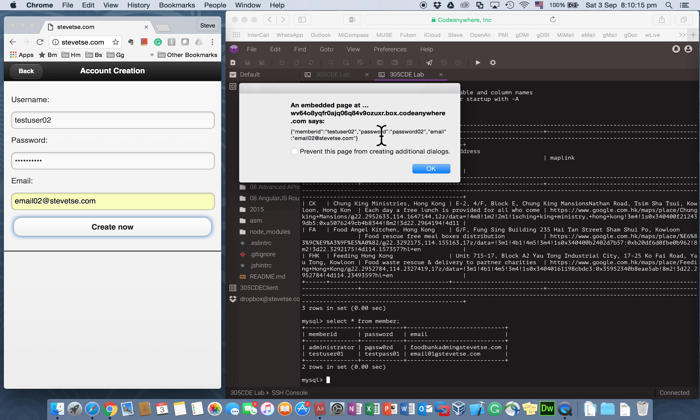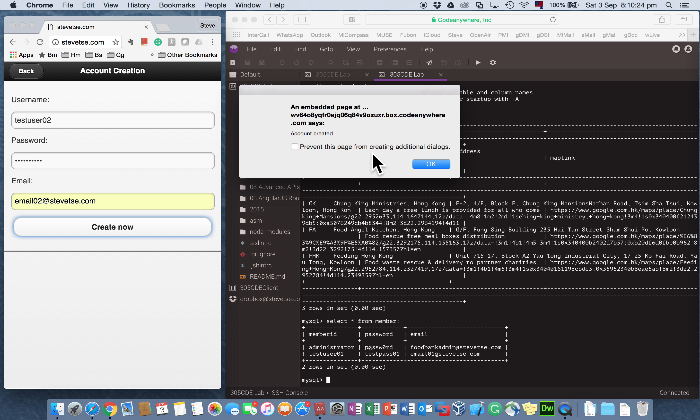So this is the information before I send to the API for the information I want to create, the member information I want to create. So I get a positive response saying, the account is being created.